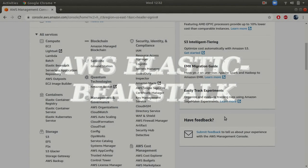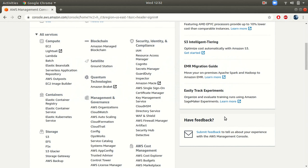Hey guys, back to my channel. In this session we are going to look at Elastic Beanstalk. I'm going to show you how you can deploy a WAR package on a Tomcat server using Elastic Beanstalk.